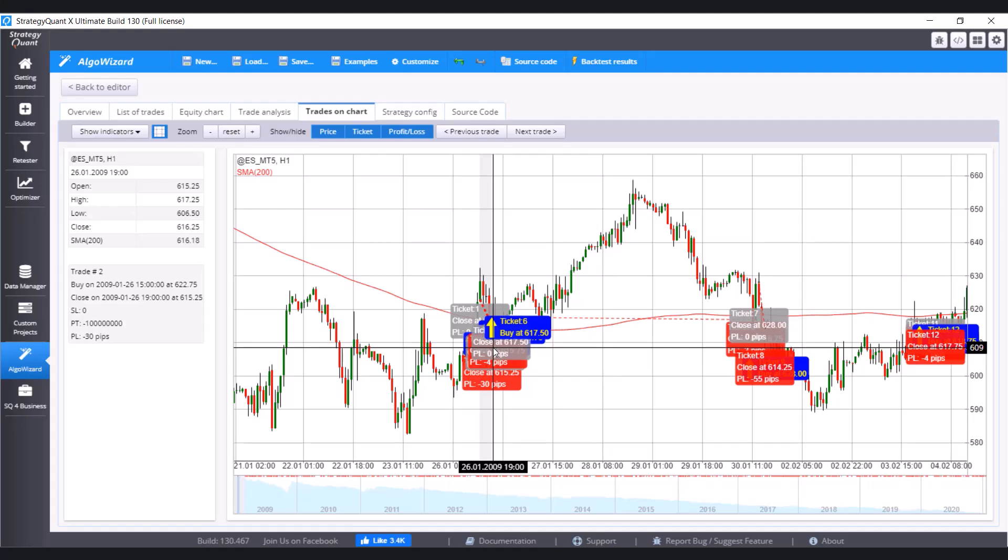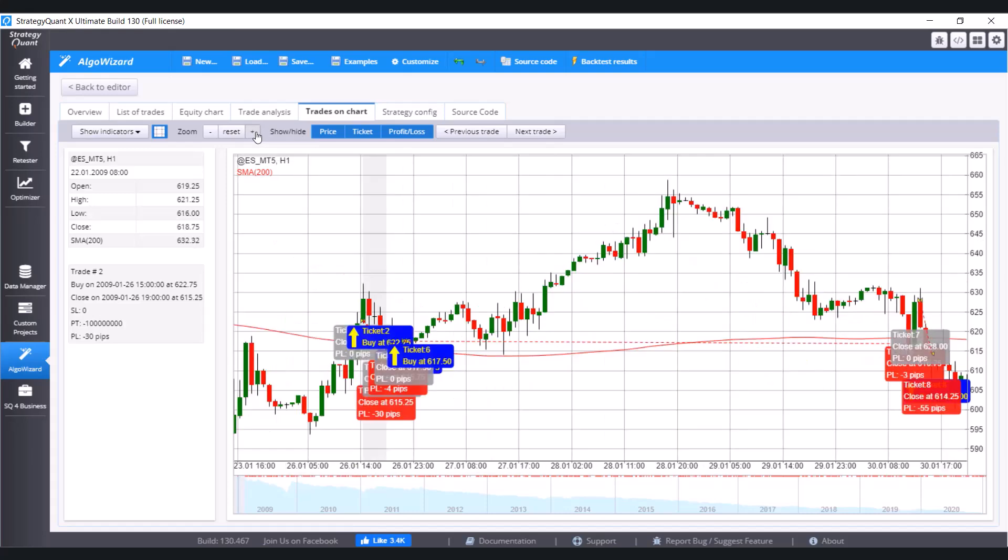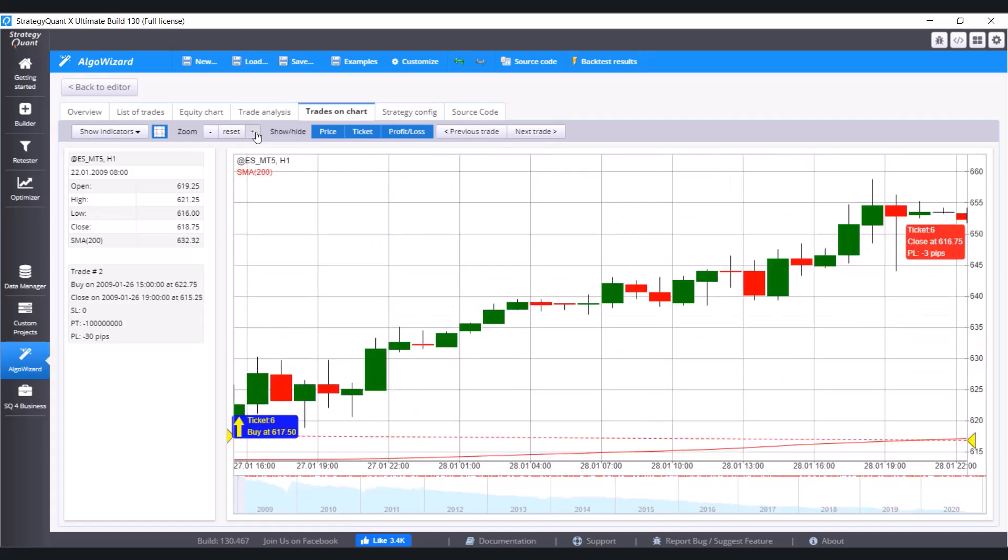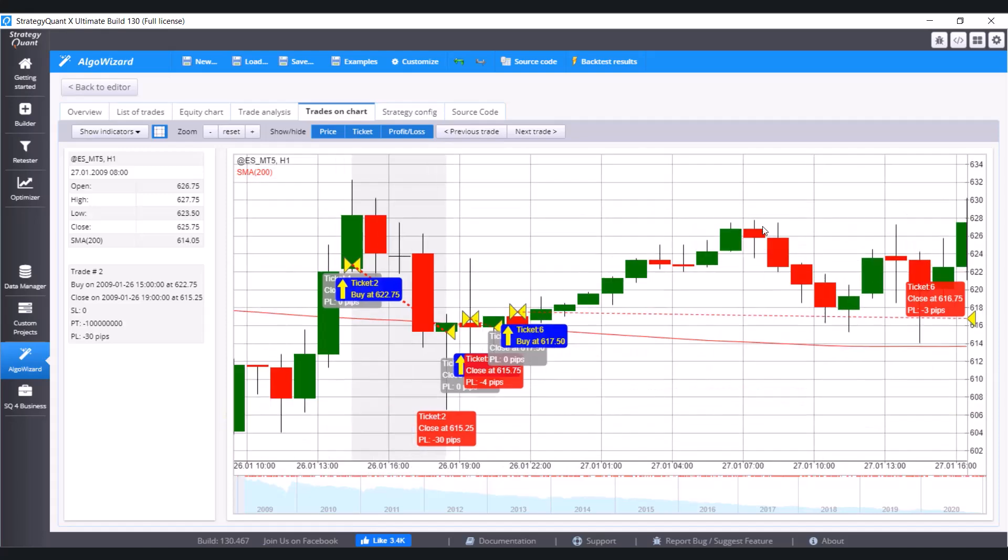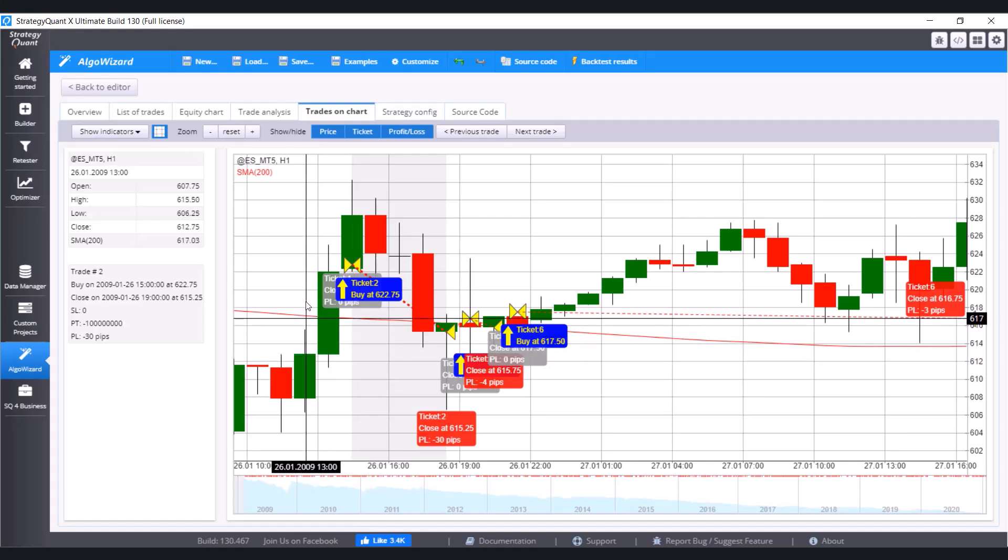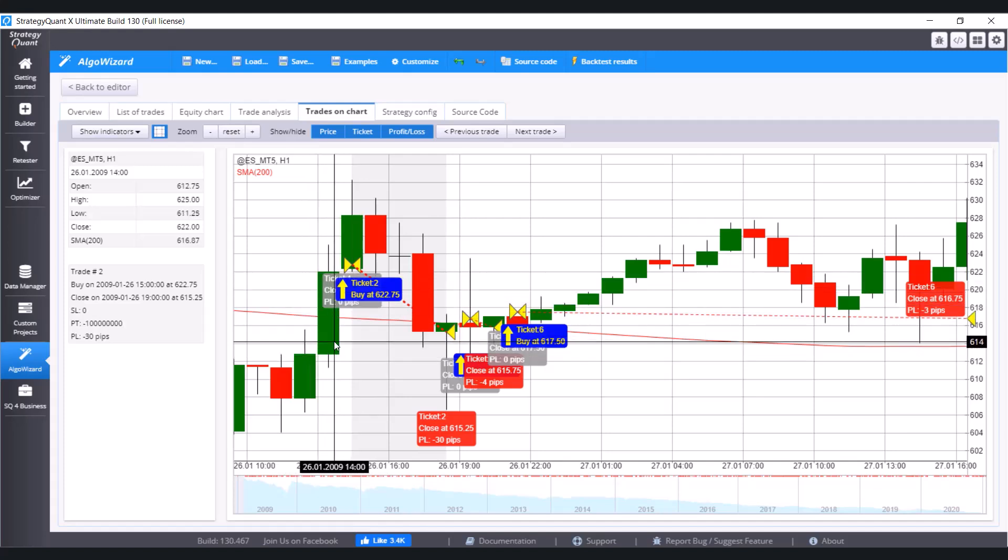And open the first one. And let's analyze what conditions the candlestick has to meet so we could say that it closed above the moving average. First of all, let's zoom it a little bit. And let's work with, for example, this candle.